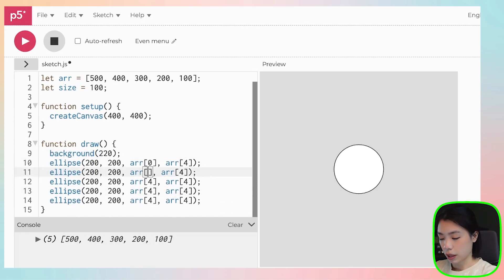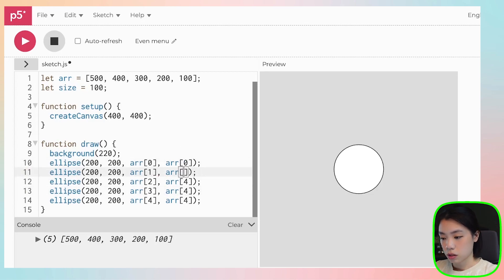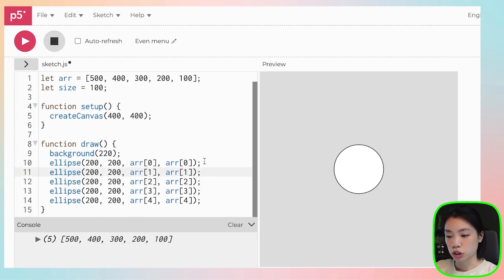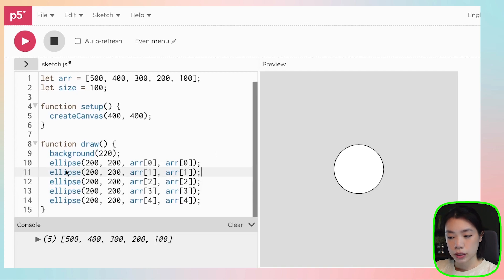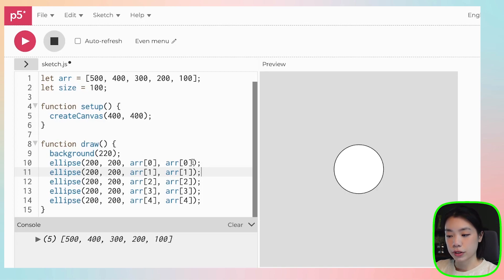You might know that this is not the most ideal way, but let's try it. So what I'm doing here is that I am drawing five circles, and these five circles have the same x and y locations, but they all have different diameters.